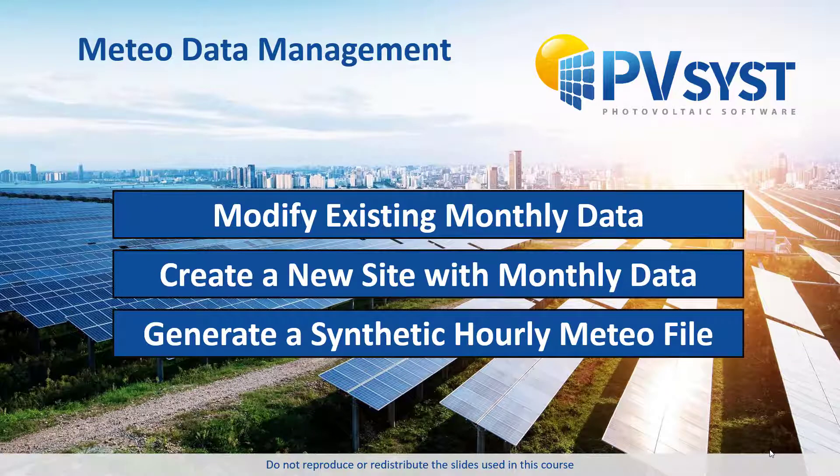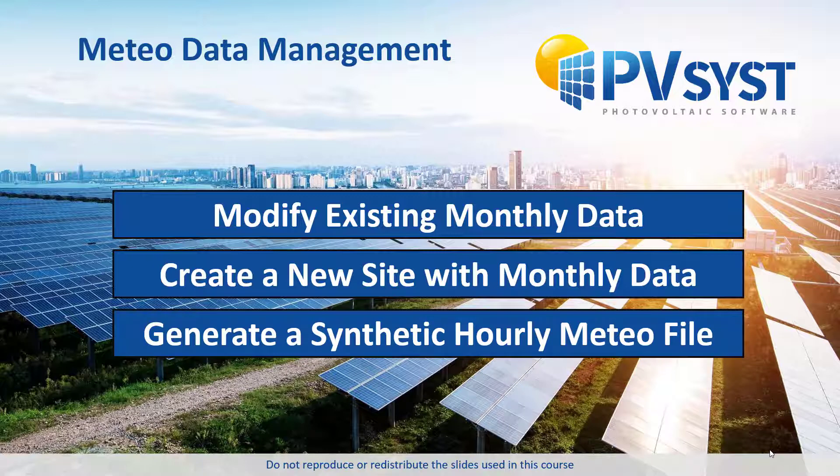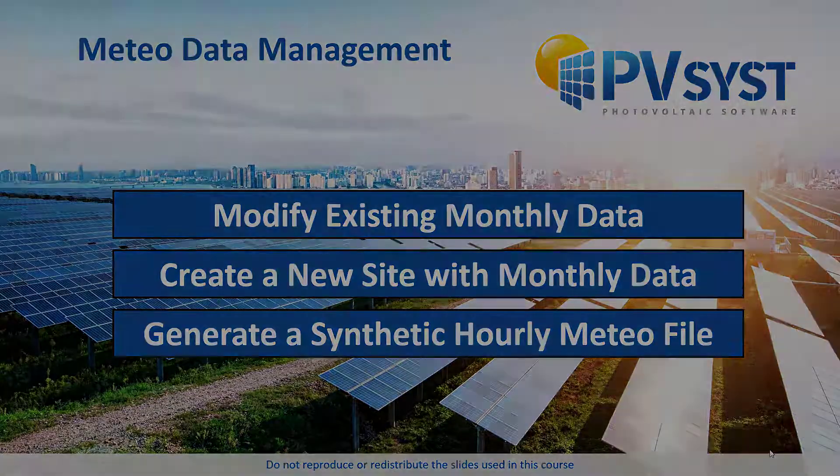You can choose to create a new site from scratch or start from an existing site that is already present in the database. You can then modify the main parameters according to the measurements and store it under a new name.